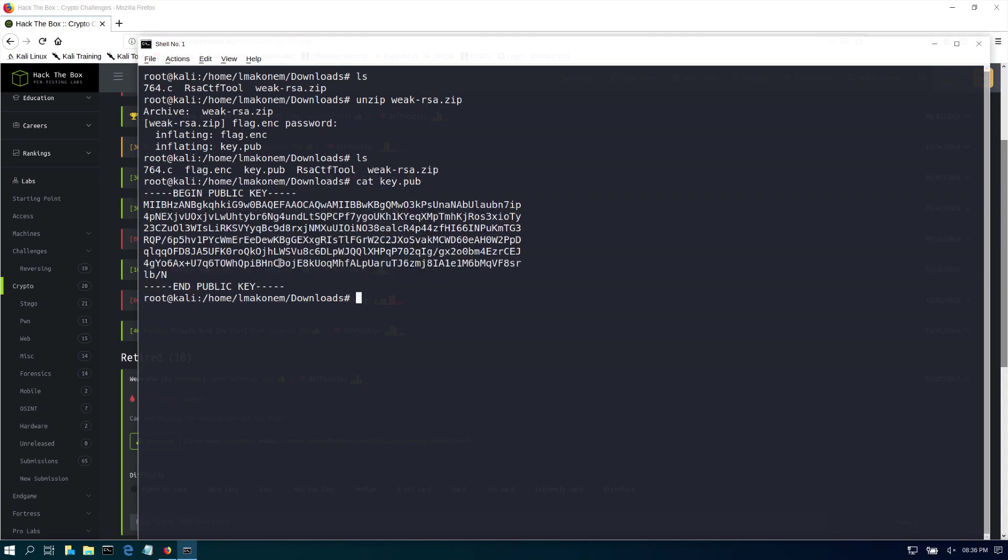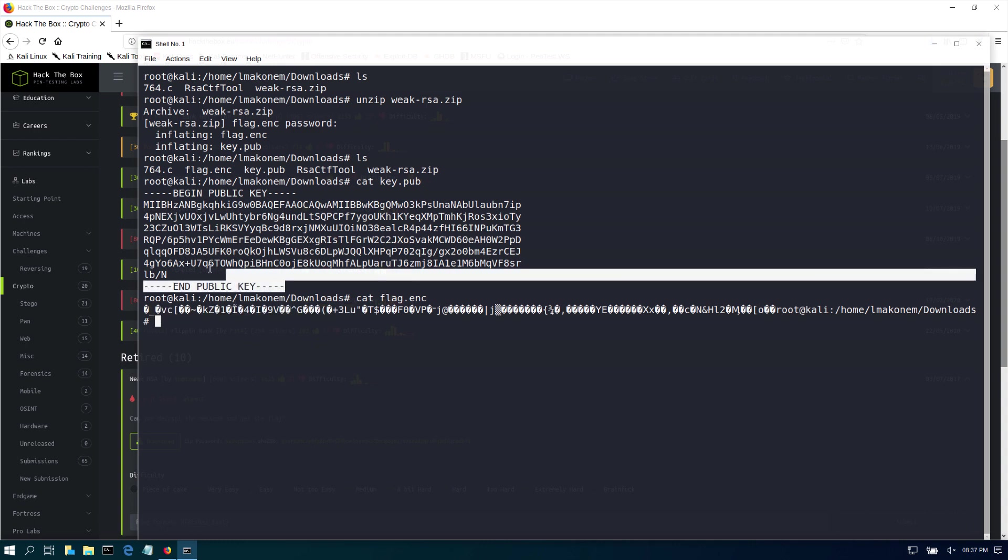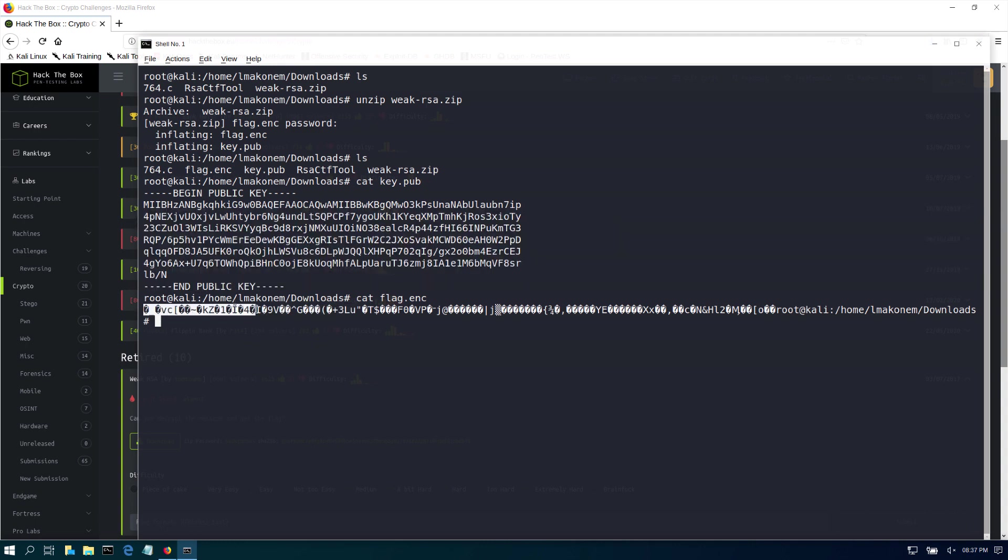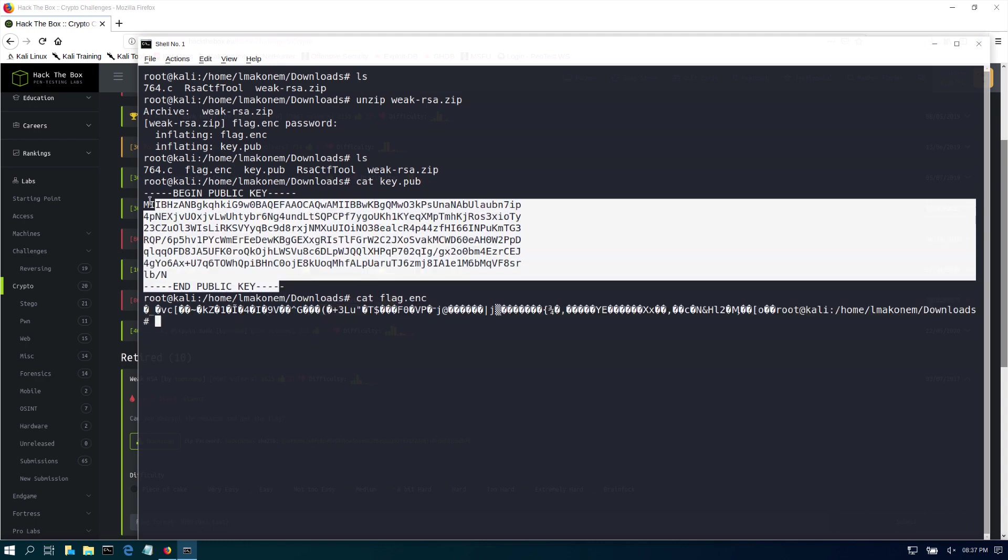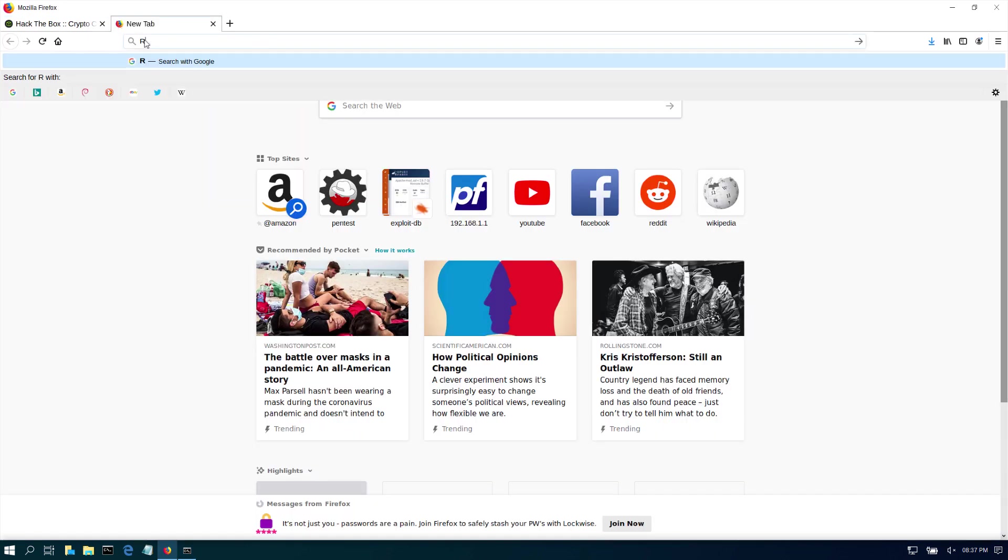Then if we cat flag.encrypt, we see all this gibberish. It's easy for us to deduce that we have a key and we have this encrypted message that was generated from it. So our flag is hidden in here, encrypted using RSA keys. The first thing we need to do is go to Google and find out about RSA encryption.